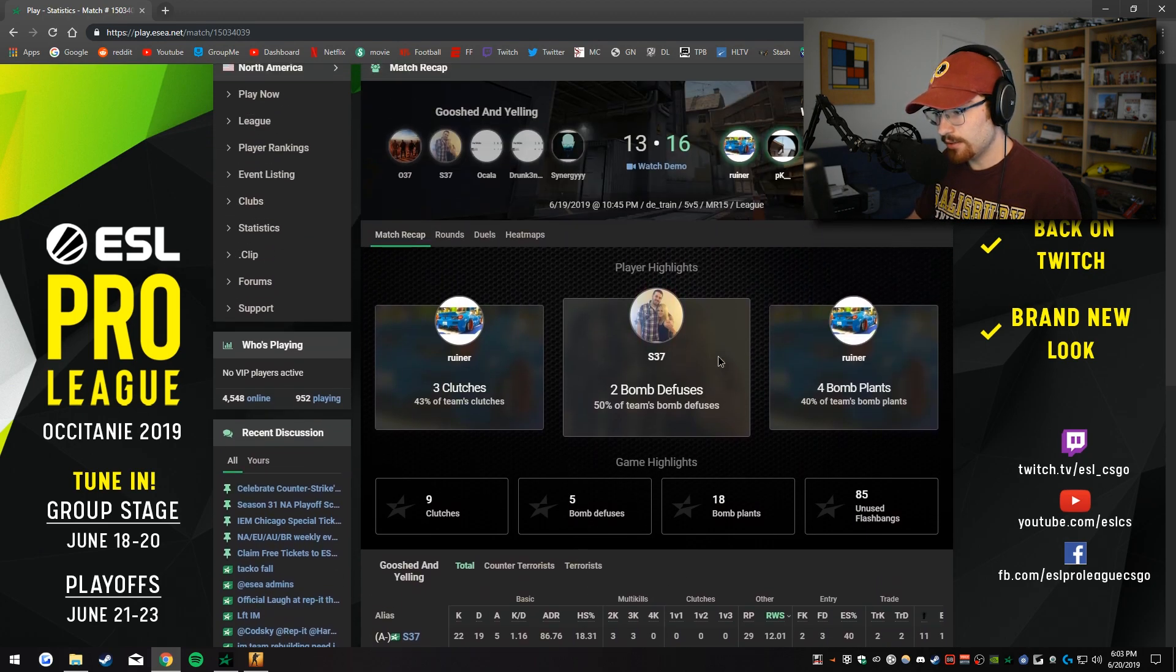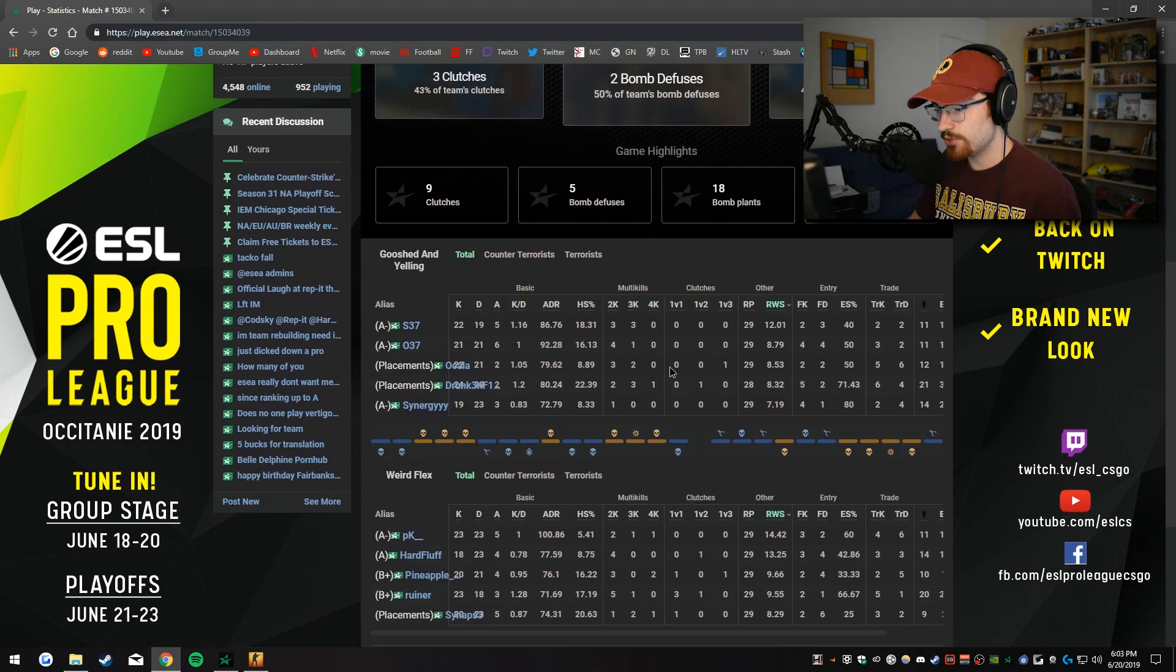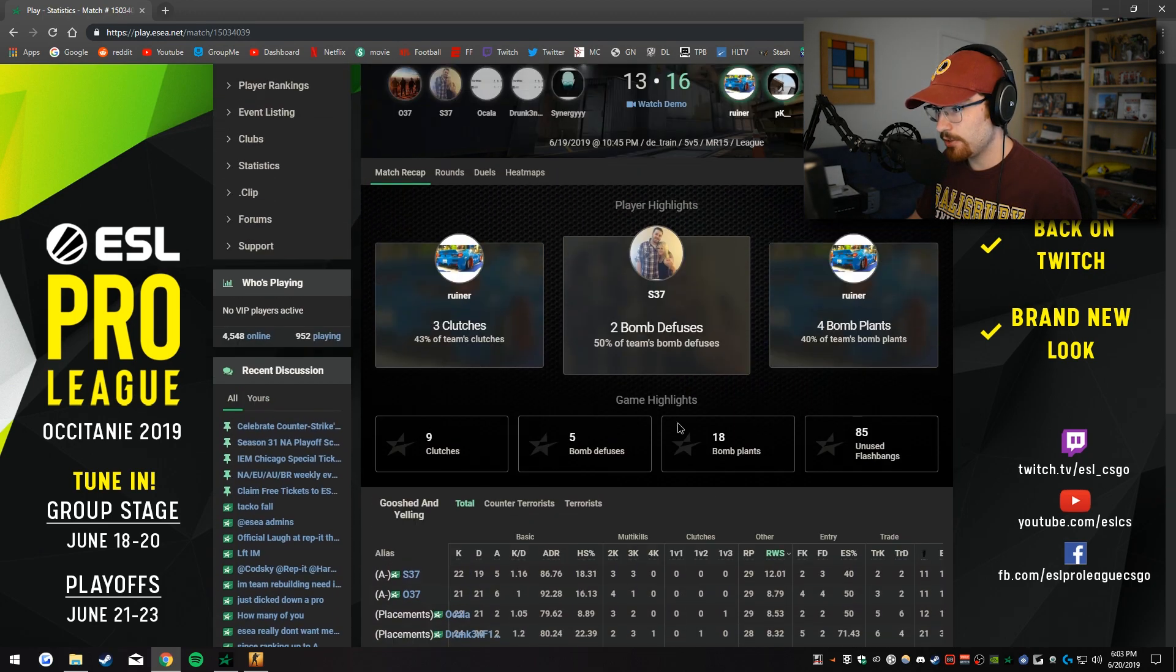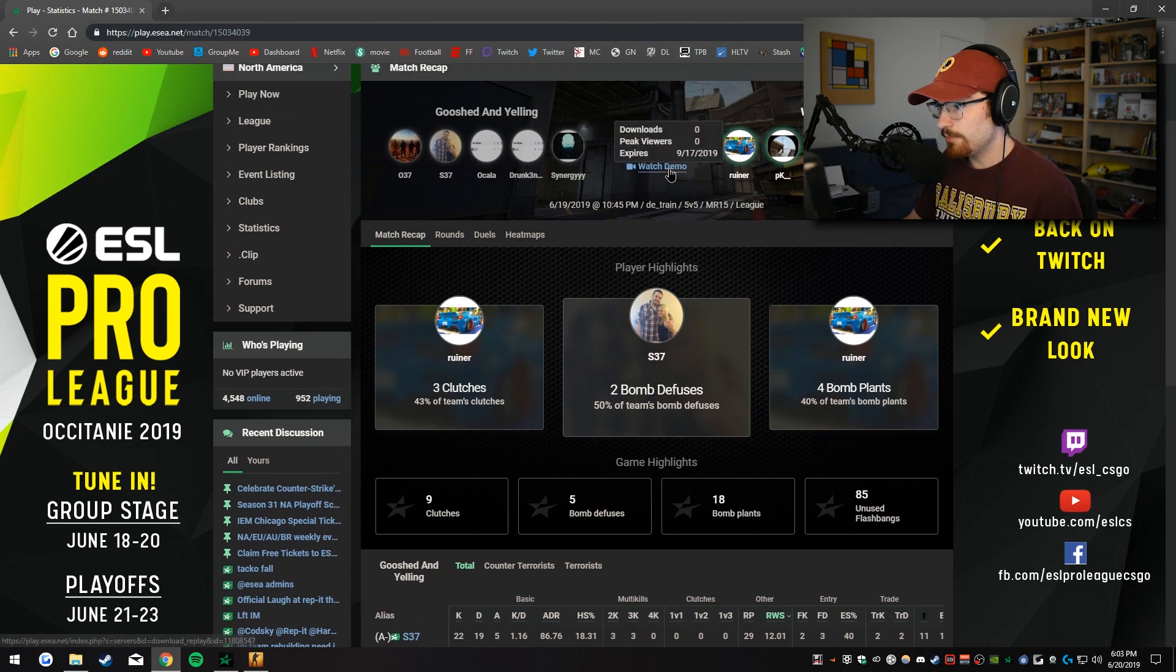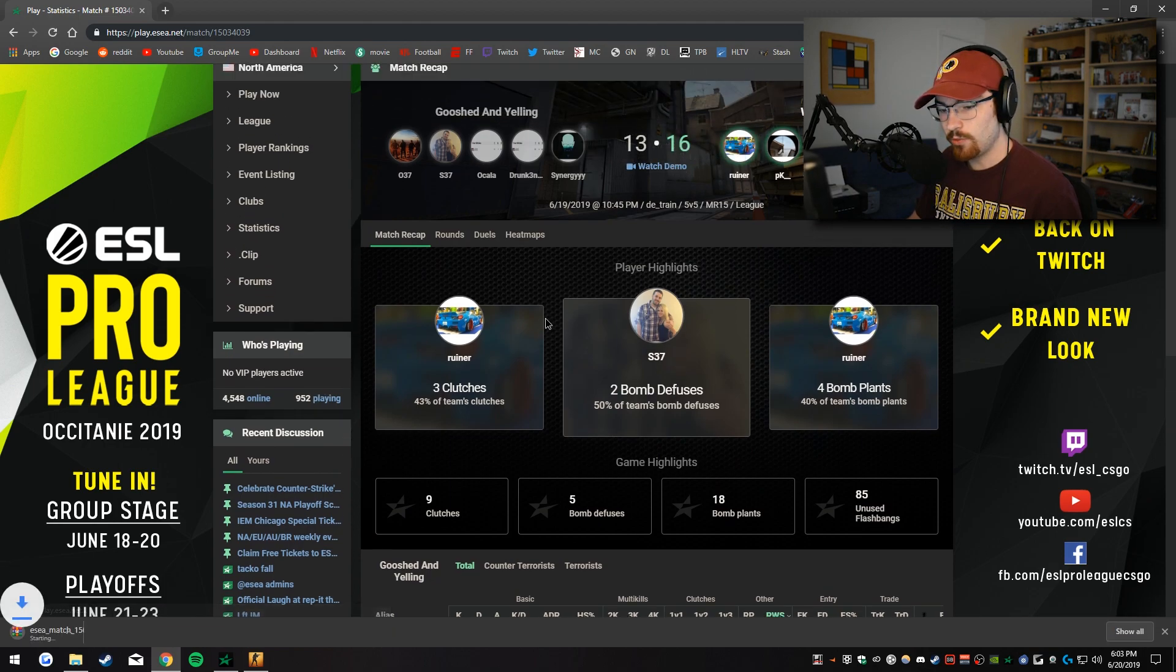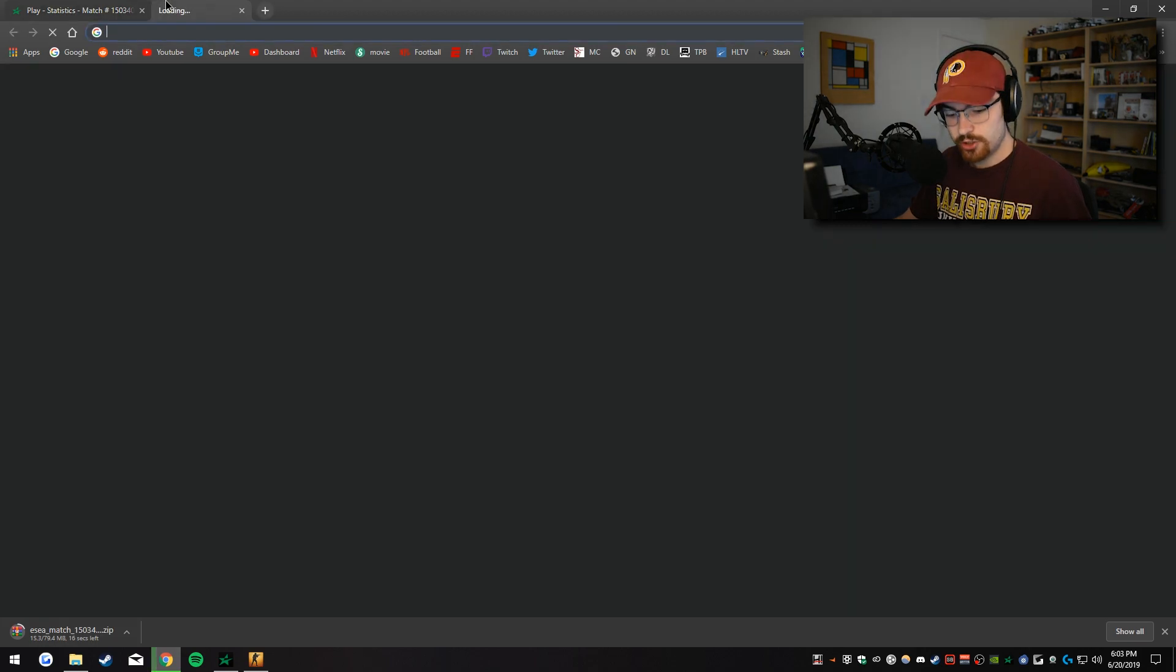Brand new match page for ESEA, pretty cool. But you can still right up here press the watch demo button and it starts to download the match.